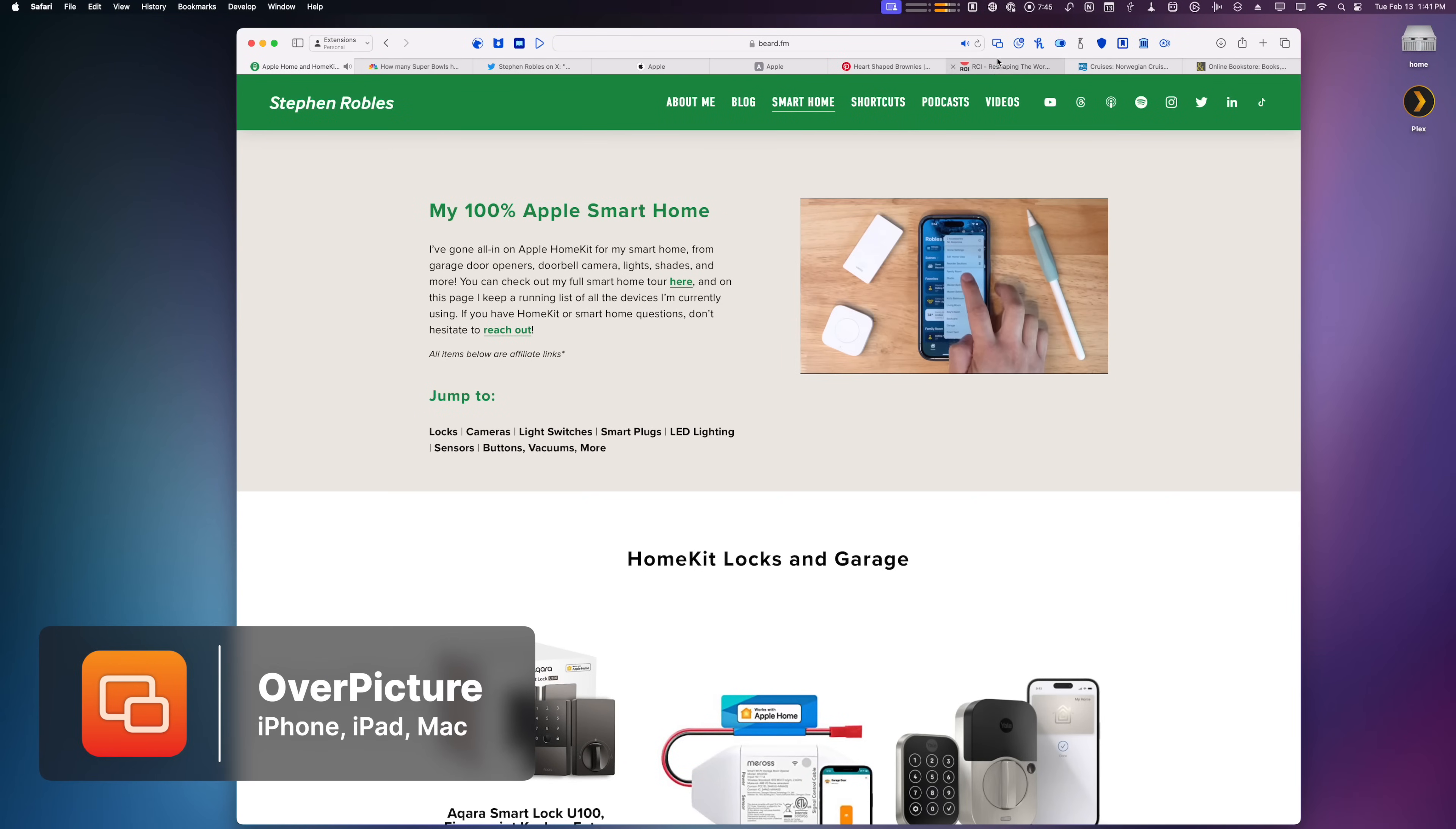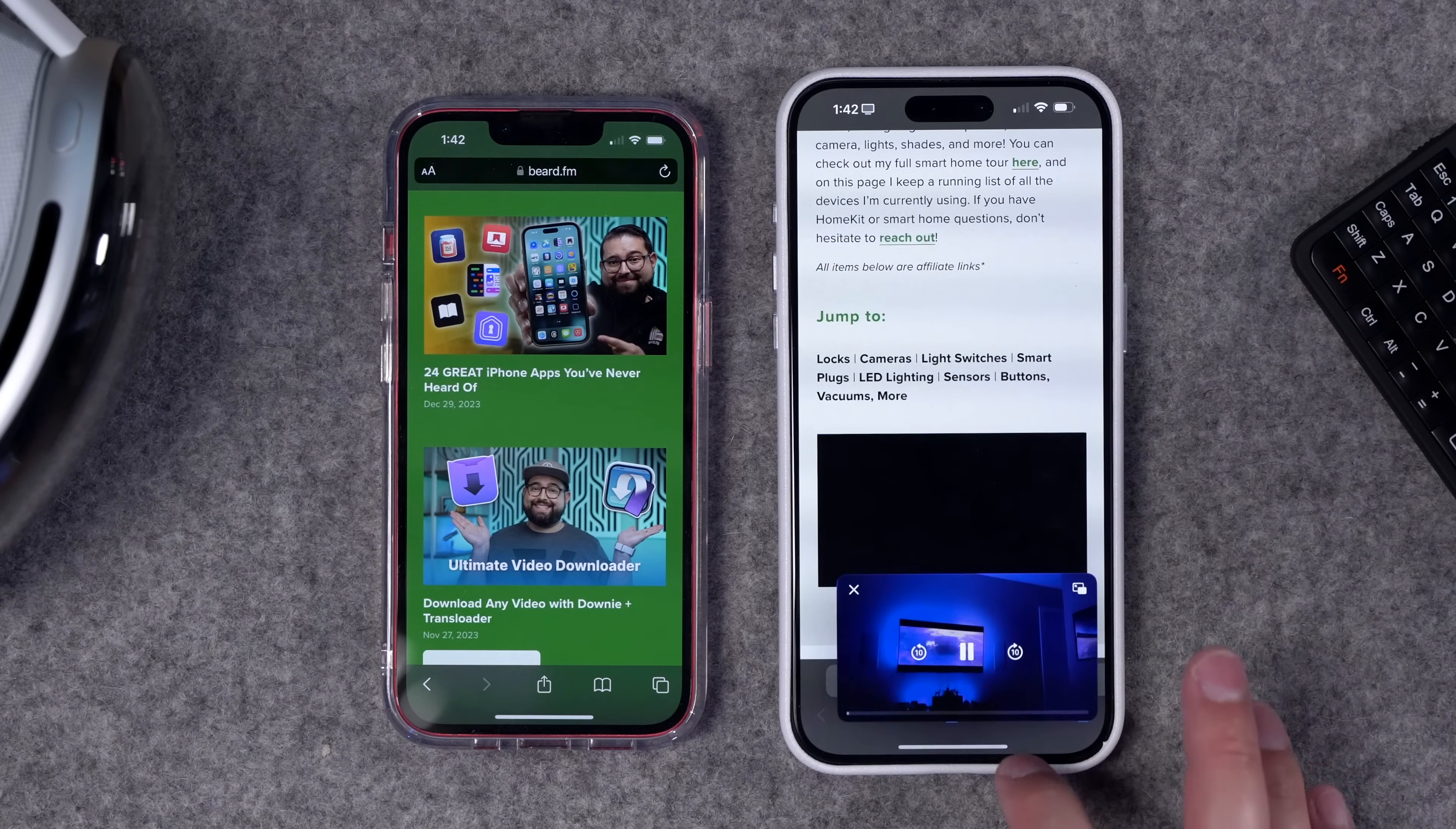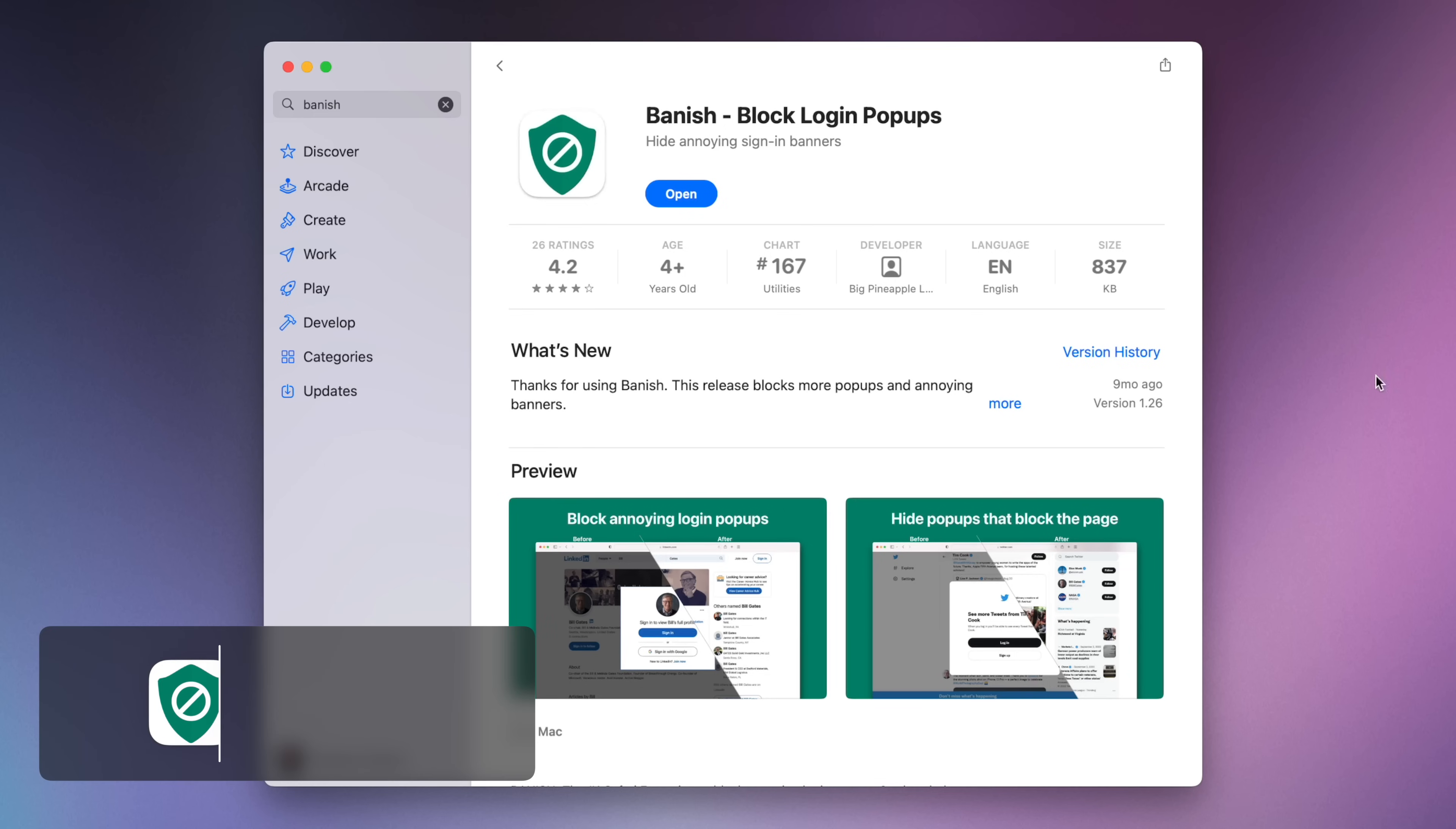If you really just want a utility to force picture-in-picture on any video, a great extension is Over Picture. Here I can click it in the toolbar of Safari, it pops it down in picture-in-picture, and I can pop it back. It also works on your iPhone—I can just tap Over Picture and there it is in picture-in-picture. I also really love Over Picture on the Mac because you can just use the letter P key on your keyboard to enable picture-in-picture quickly.